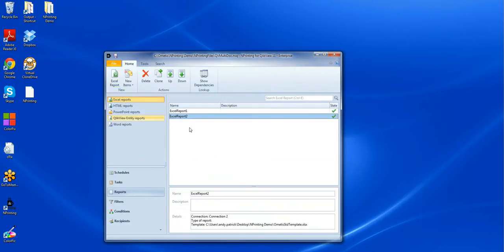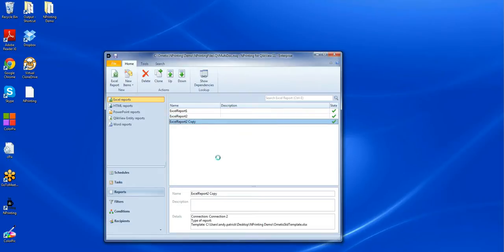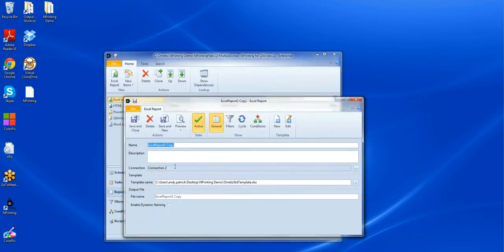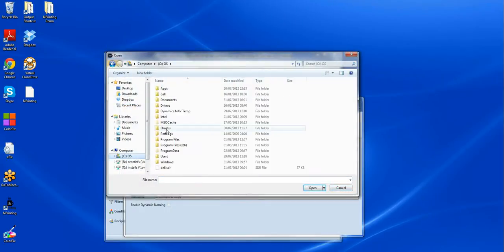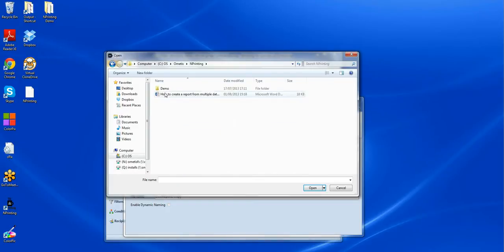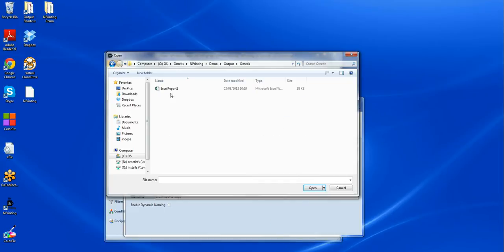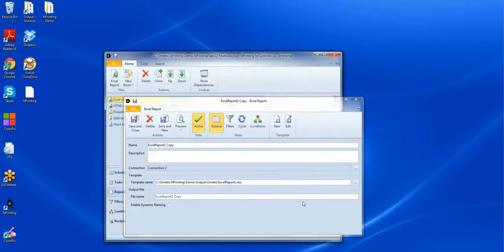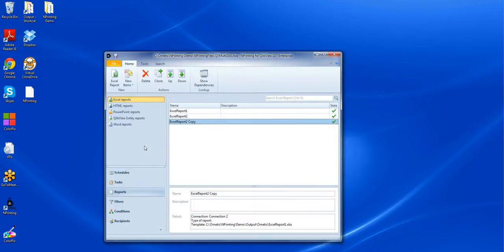At this point in time we don't need to create a task to generate any output from that second report. But what we do need to do is take a copy of that second report that we've created. So we'll use our clone option. And what we have to do here is just change the template name to become the output from the first report that we generated. So I'll go into mPrinting, look at my output folder, it was the Emetis folder, Excel report one. We don't need to go in and change the template at all because we've already dealt with that in our second step. So I can just save and close that now.